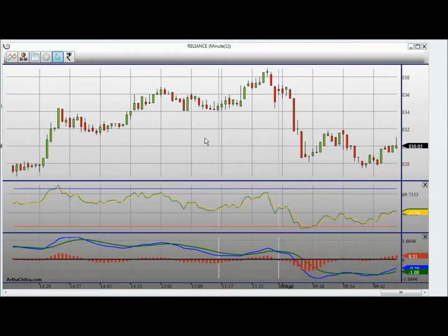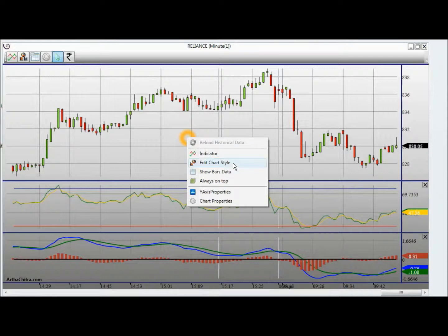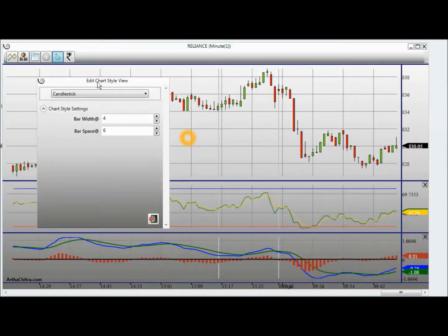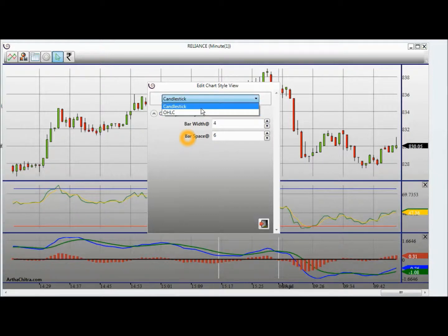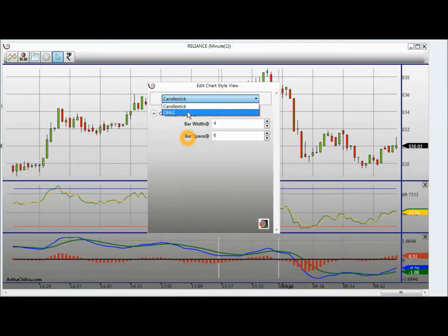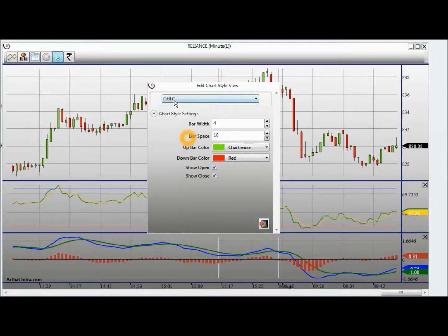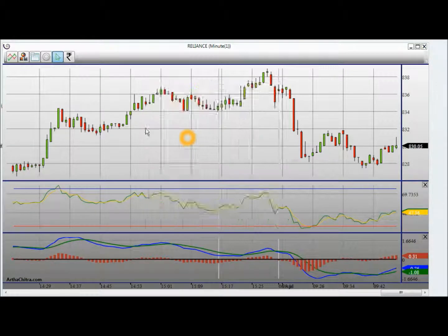I can also change the chart style of the bar. I will right click, click on edit chart style, and I can choose the available chart styles for that bar type. Here I have candlestick and open high low close. I will select open high low close and click close.